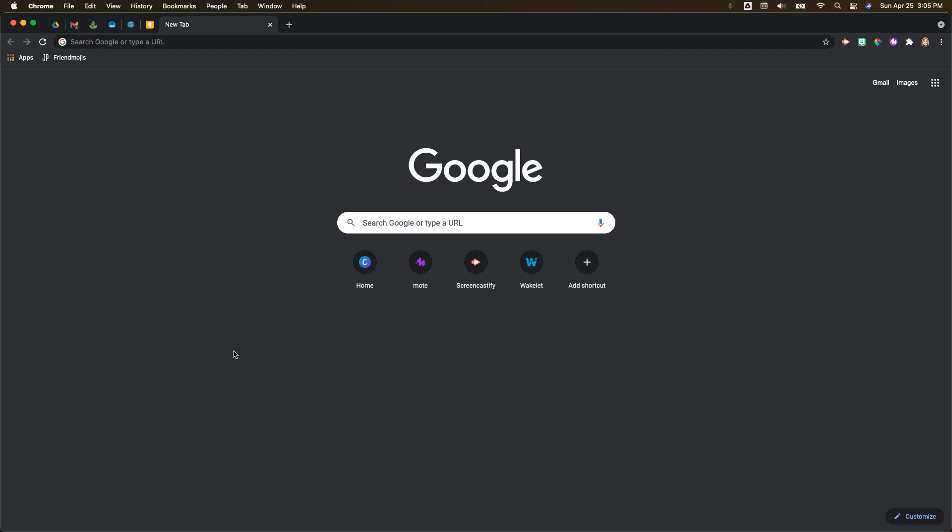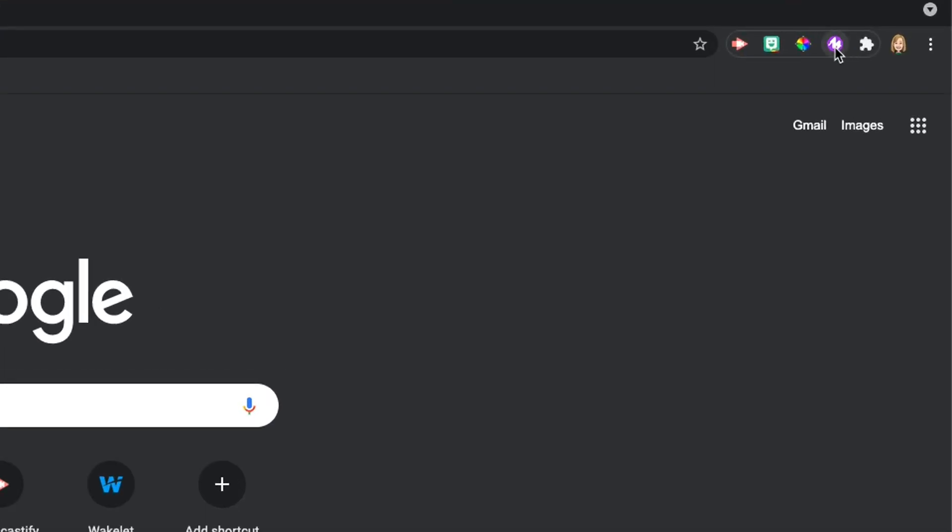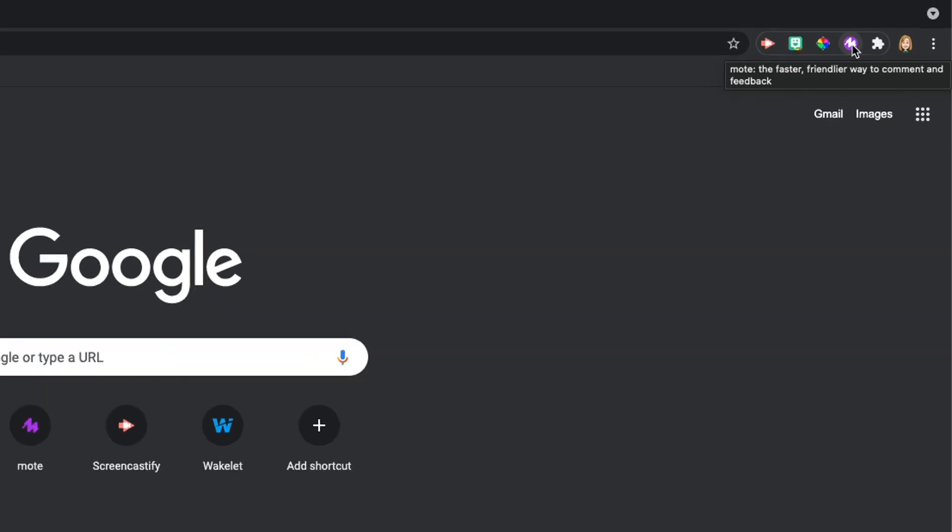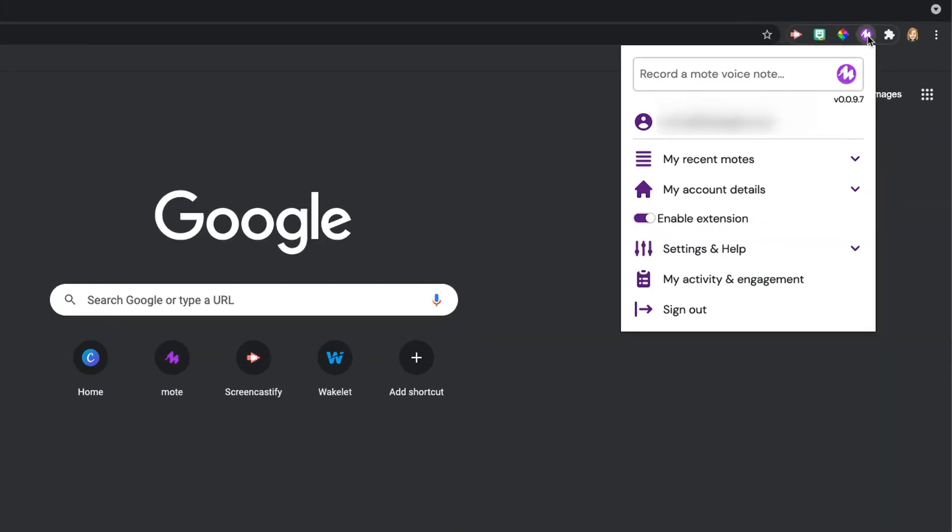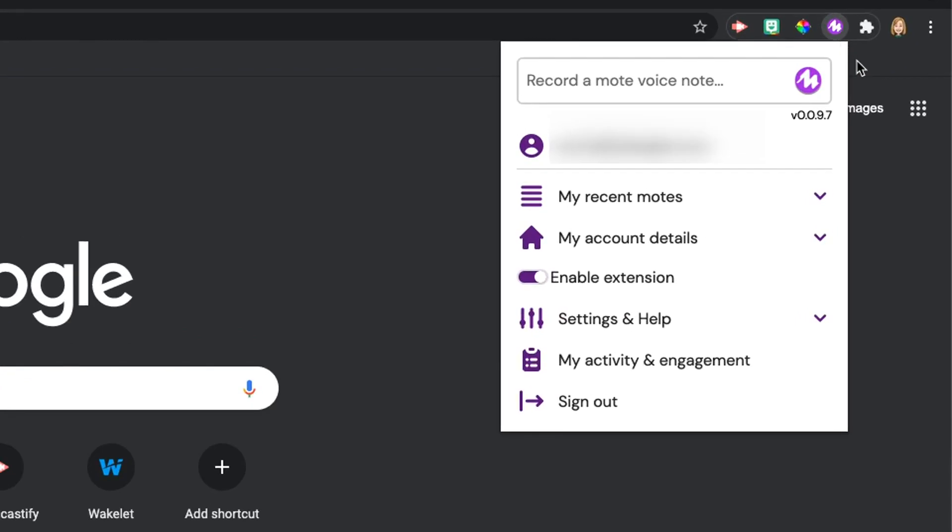The first thing you're going to want to do is go to your Moat. If you don't have Moat installed yet, you'll want to go to the Chrome Web Store and get the extension installed. I'll include a link in the description below so you can do that for yourself.